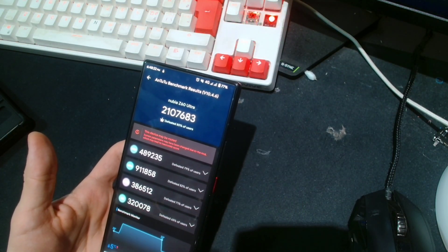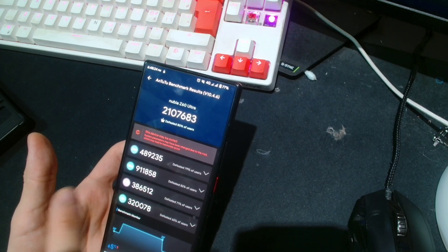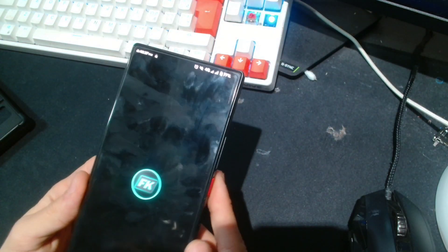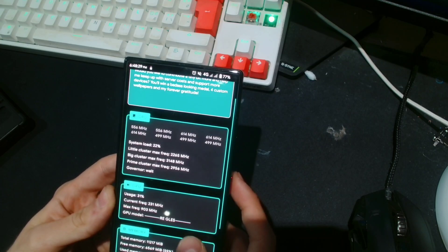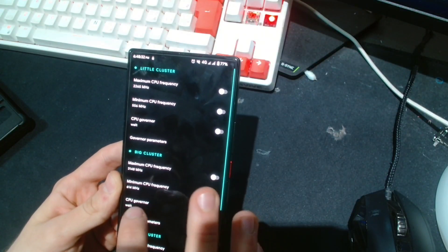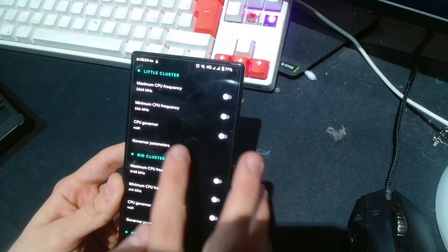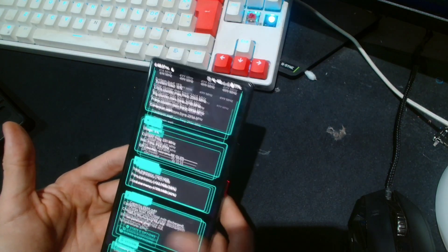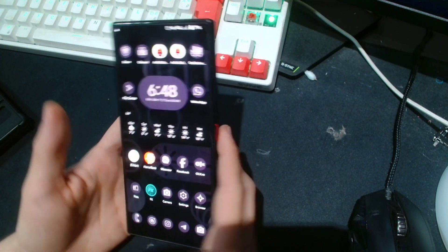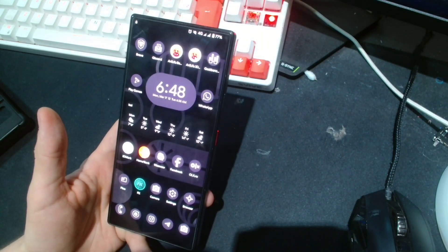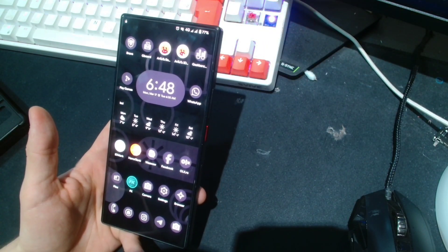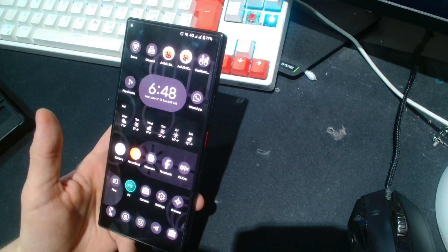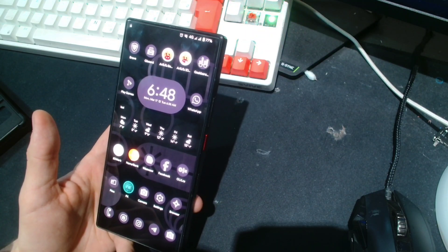...just tune up your CPU and GPU frequencies, but you can just do that manually yourself using a kernel manager. All you have to do is go here and just choose performance on all the CPU governors, and you'll pretty much achieve the same thing. So don't worry, you're not missing out on anything. The Nubia game launcher is pretty much just there for show.